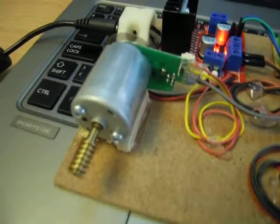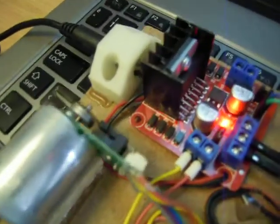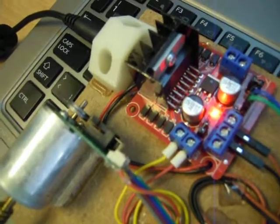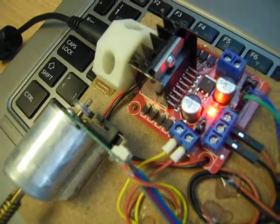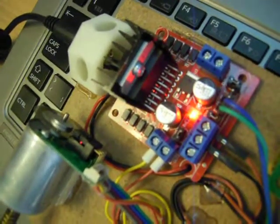You see here we have a motor which was taken out of an old inkjet printer. It has an optical encoder at the back.